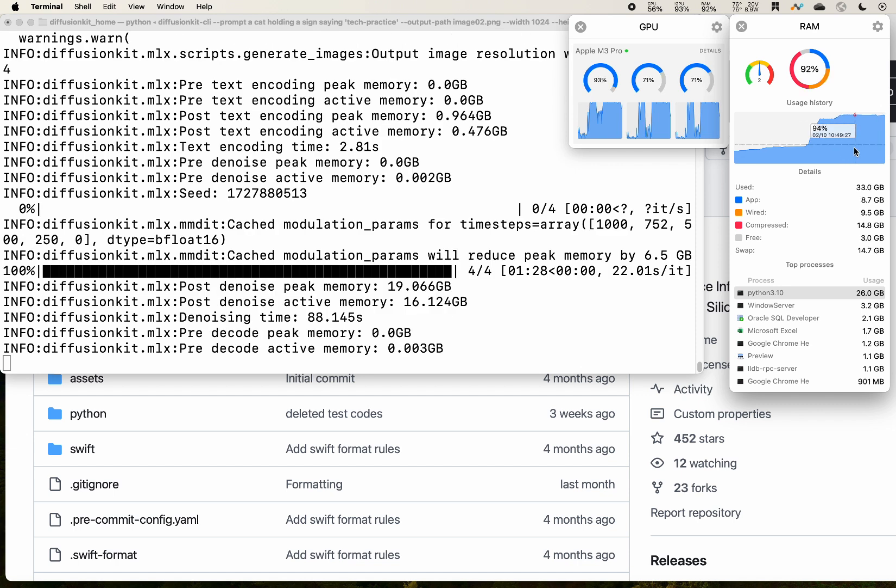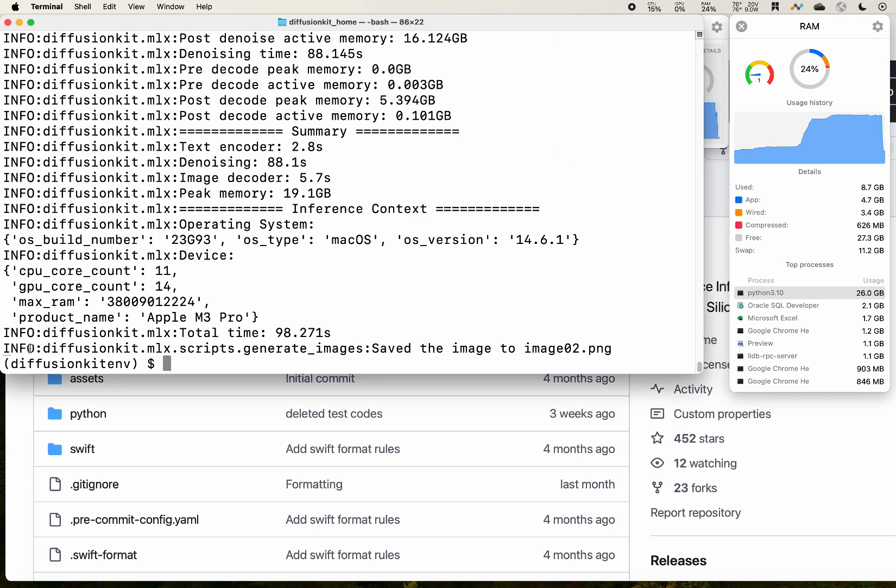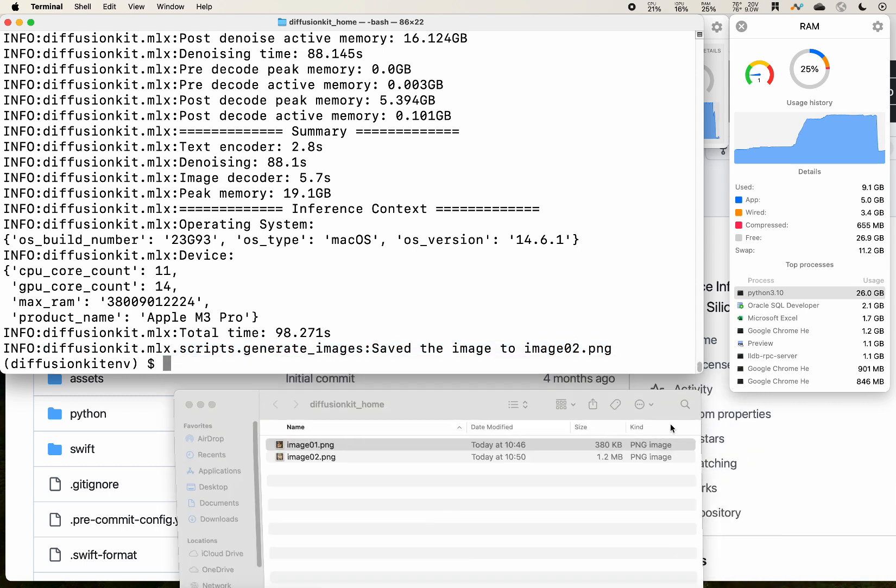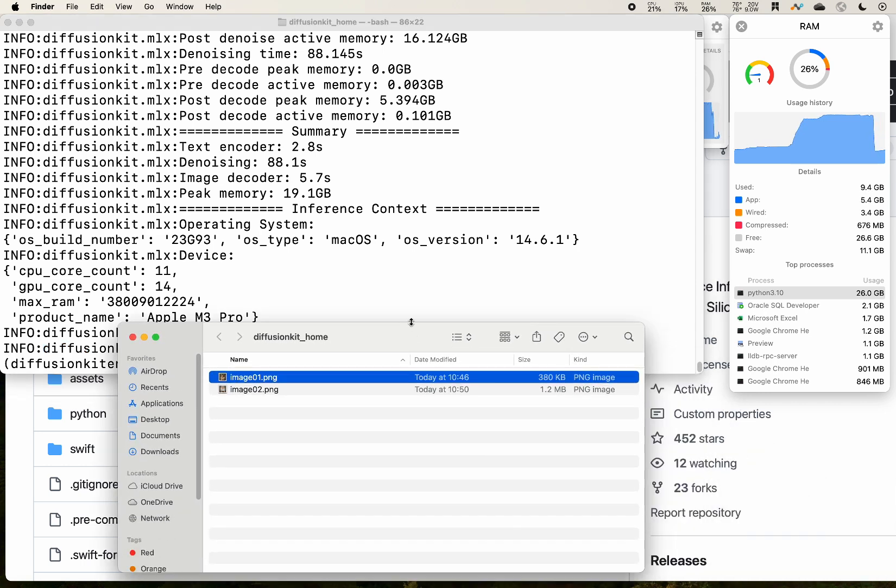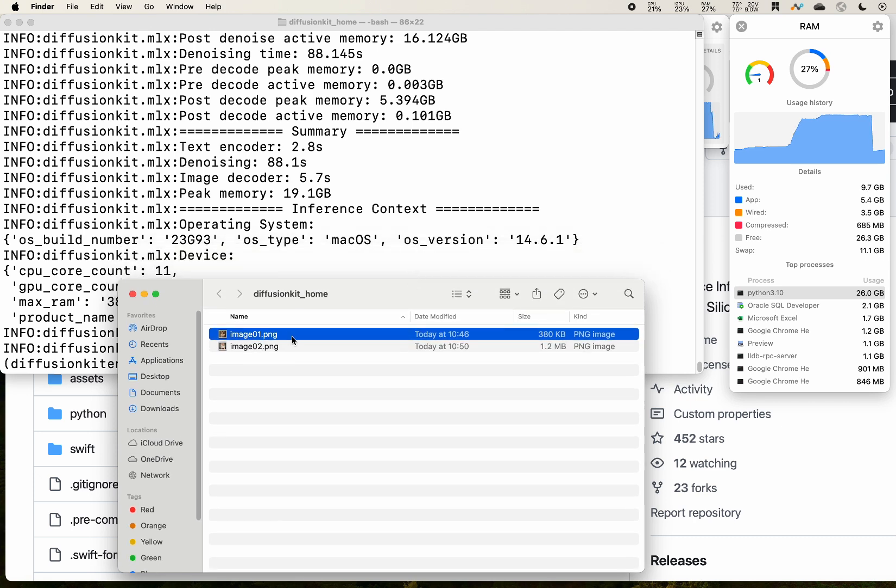If you take a look at the process, there is the Python 3.10. This is our terminal here using 26 gigabytes. For my whole machine, it's about 36 gigabytes. We see that in the terminal we have information printed out that it has been saved to our directory.